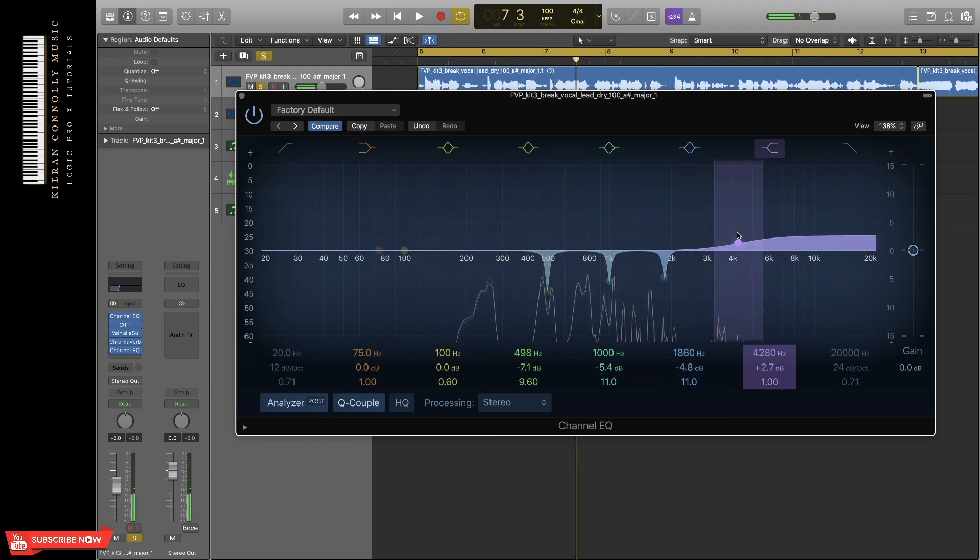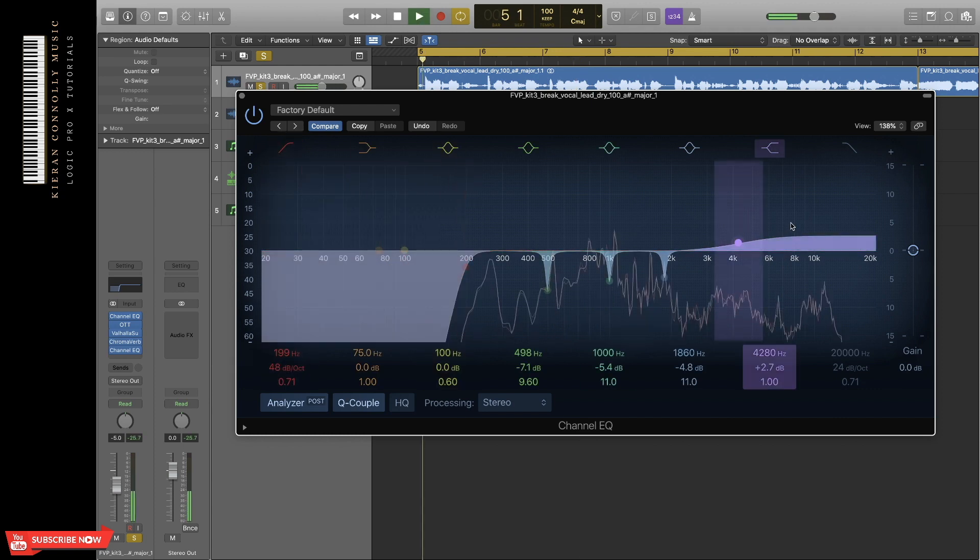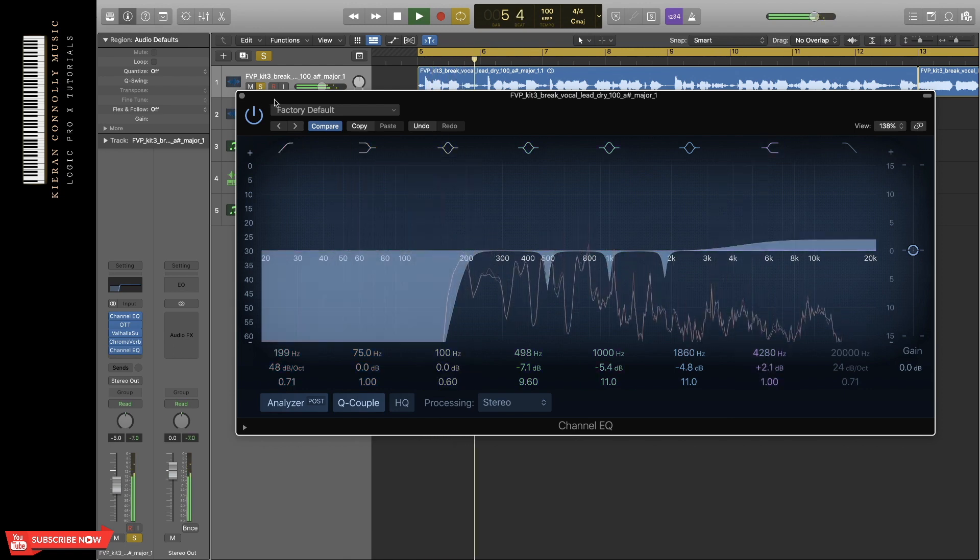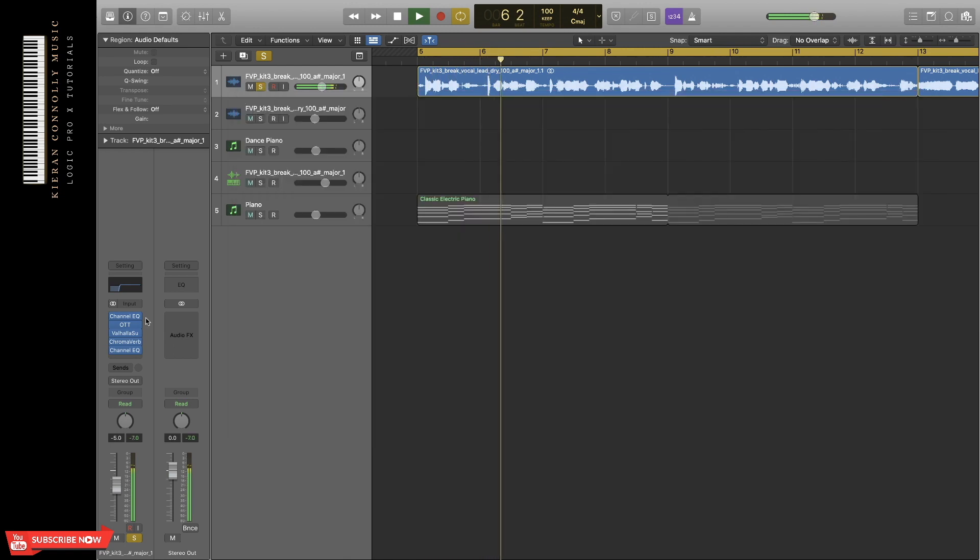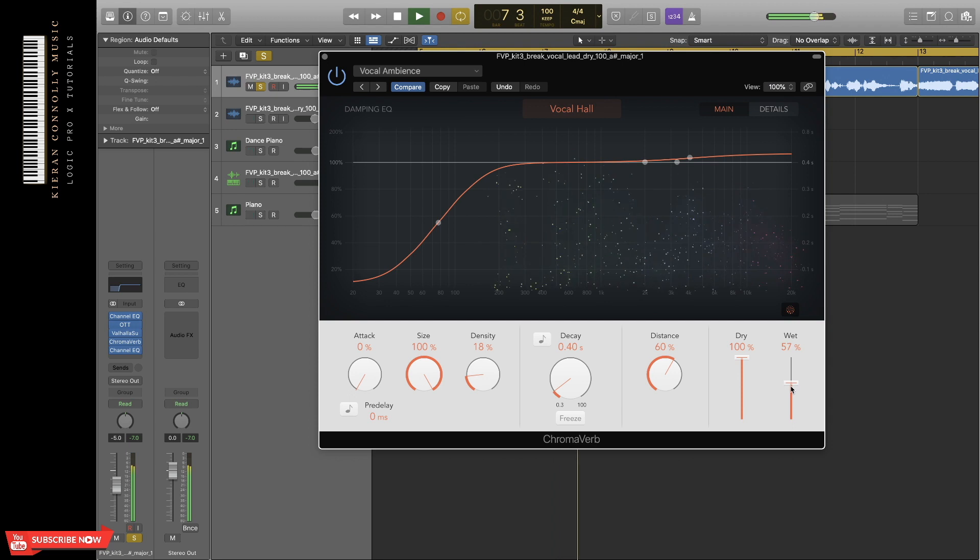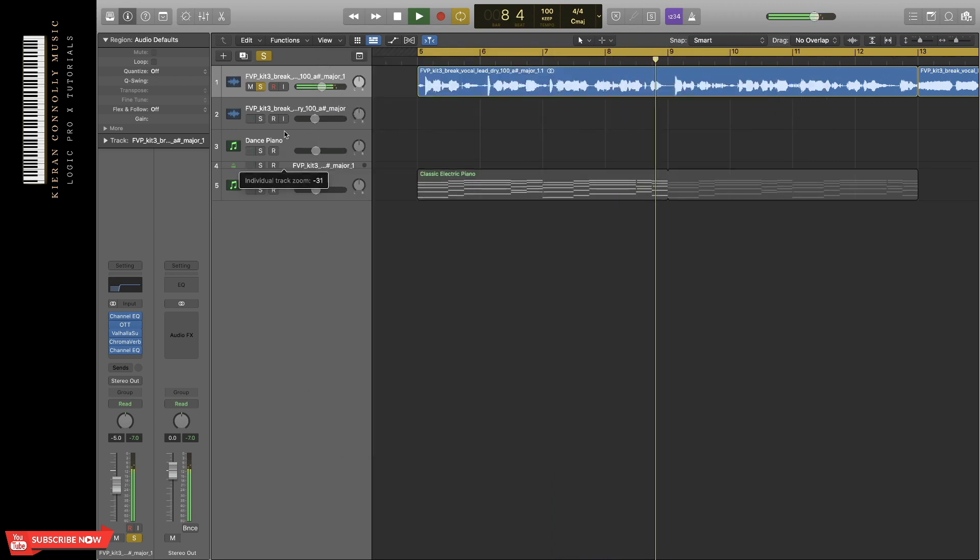I'm going to lift up the high end. I'm just going to cut out the low end again, just in case any of the other plugins added some lower frequencies.